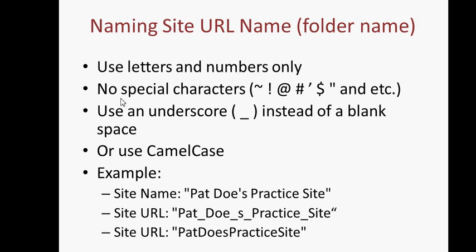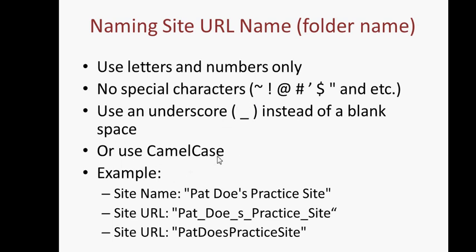First of all, use only letters and numbers, and no special characters such as tilde, exclamation mark, at, or pound signs. Incidentally, blank space is also a special character, so substitute a blank space with an underscore, just like that.